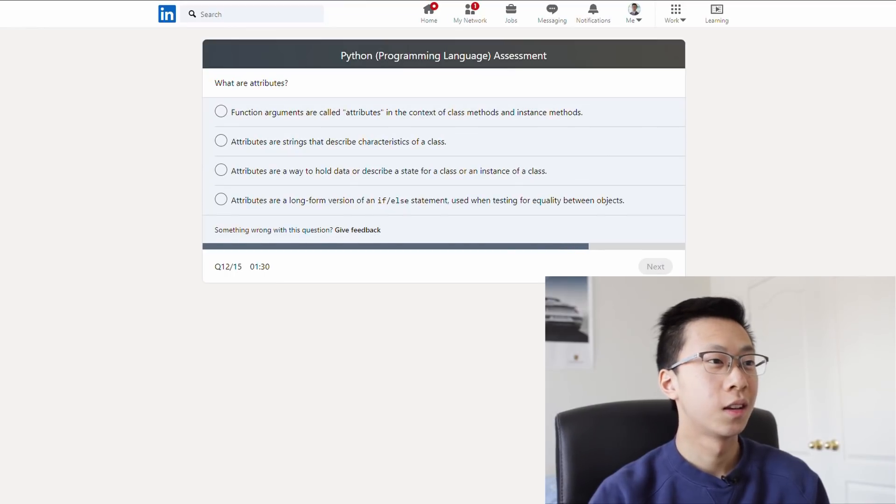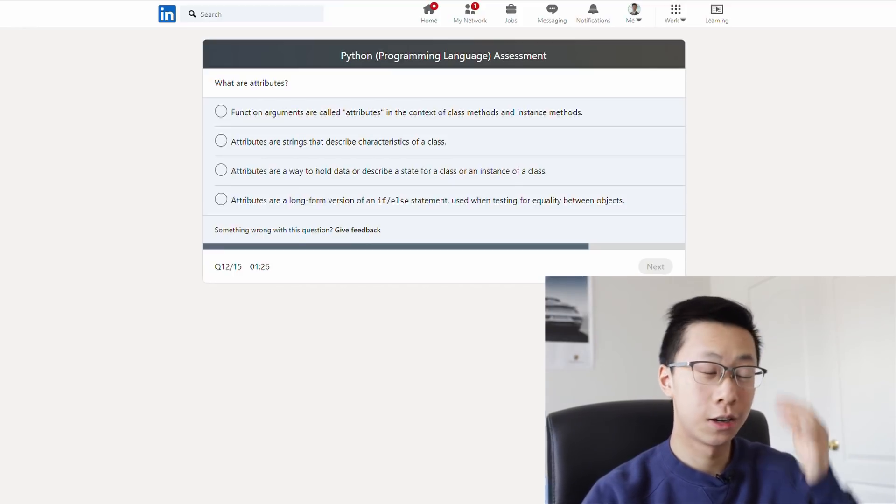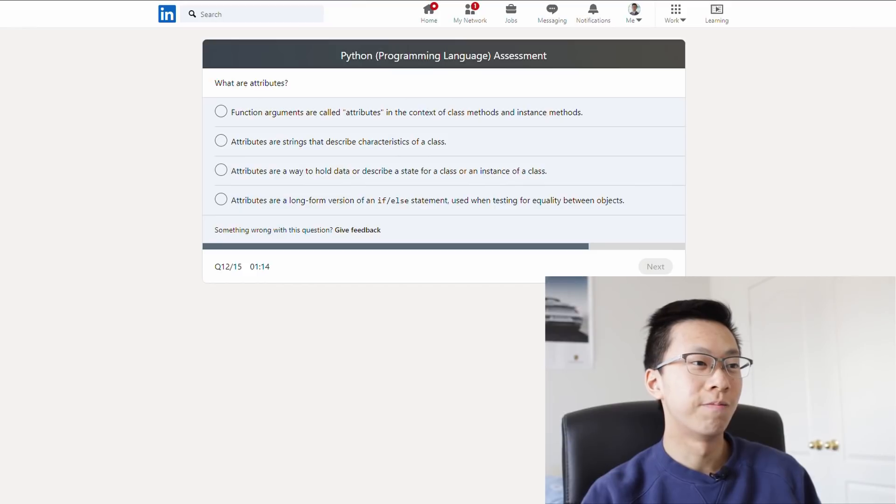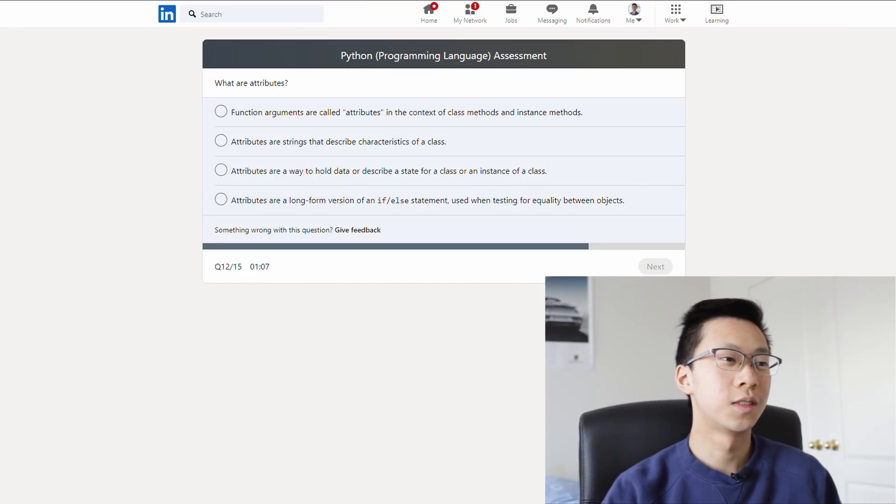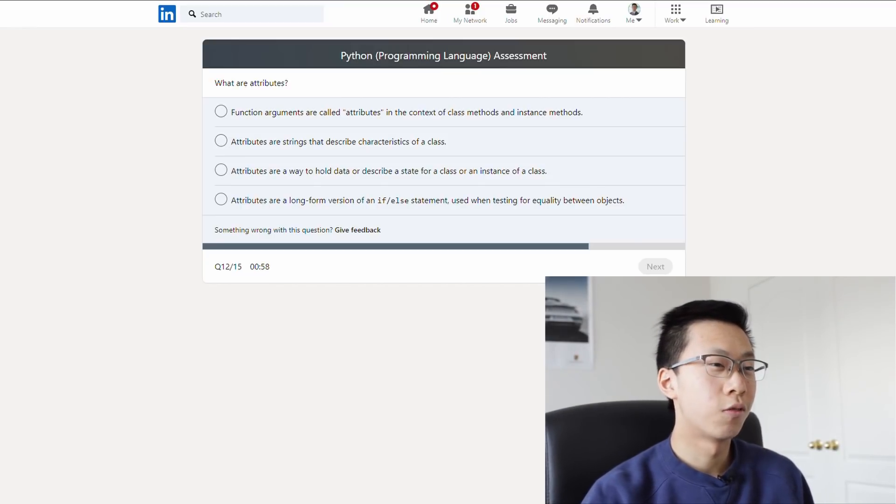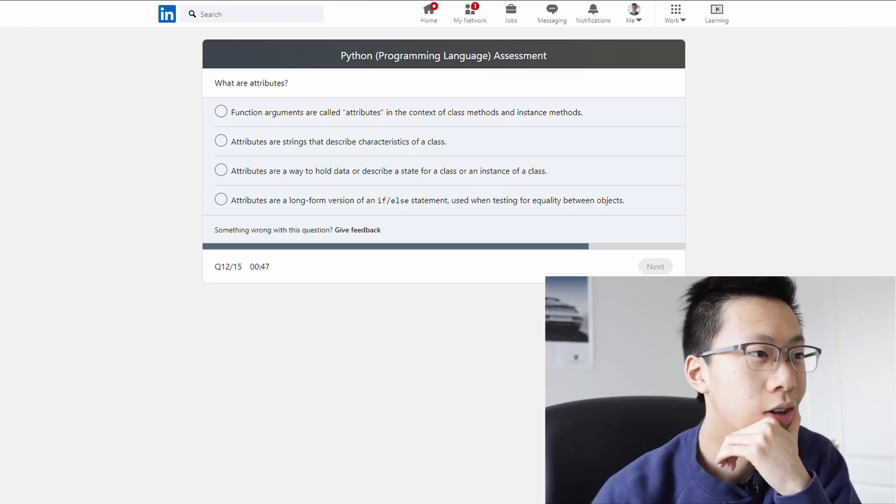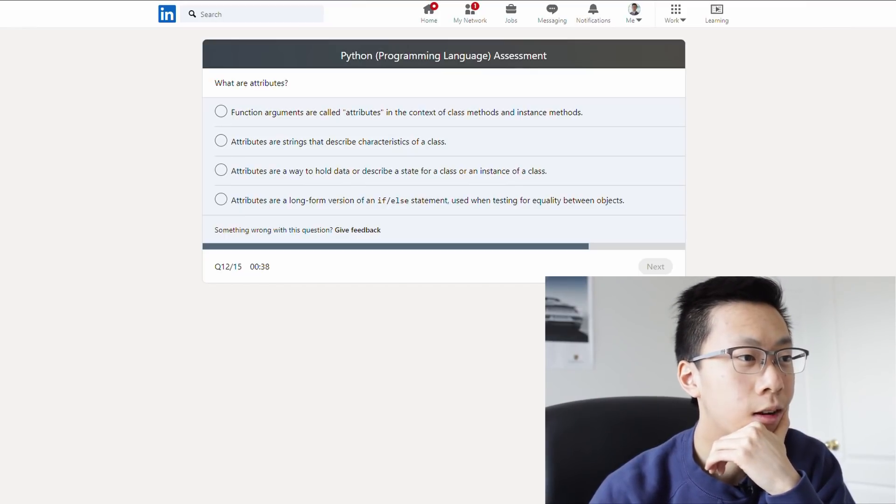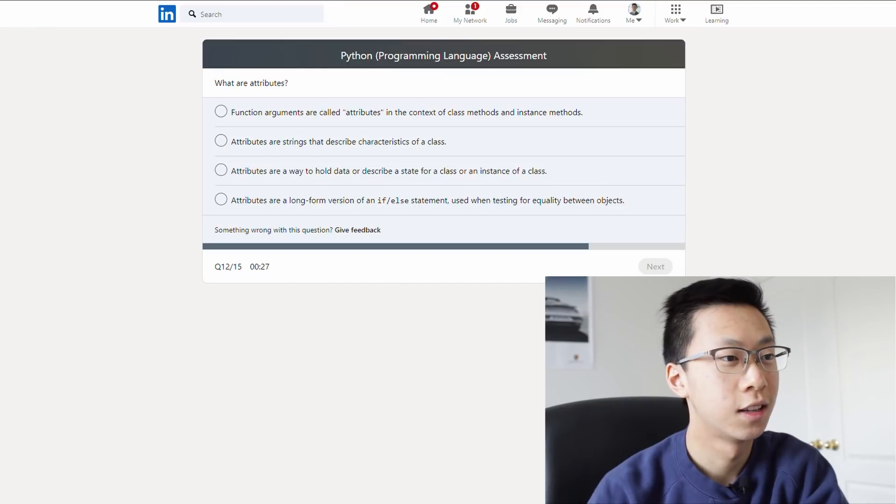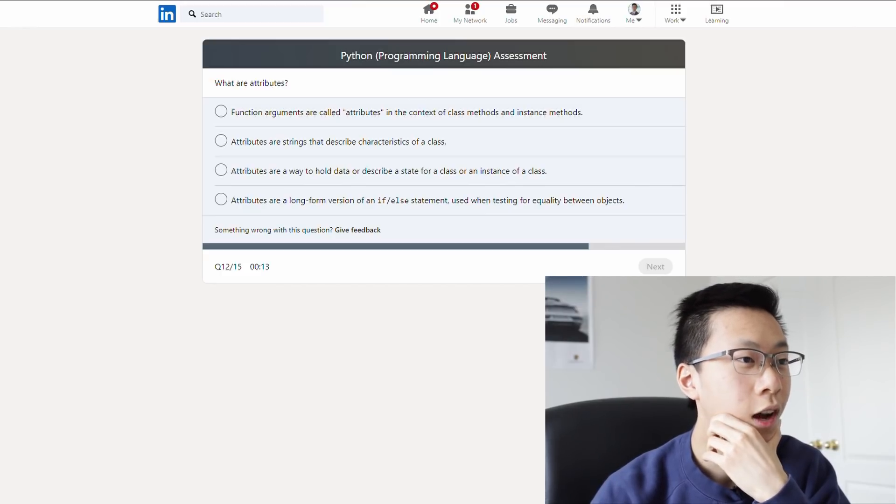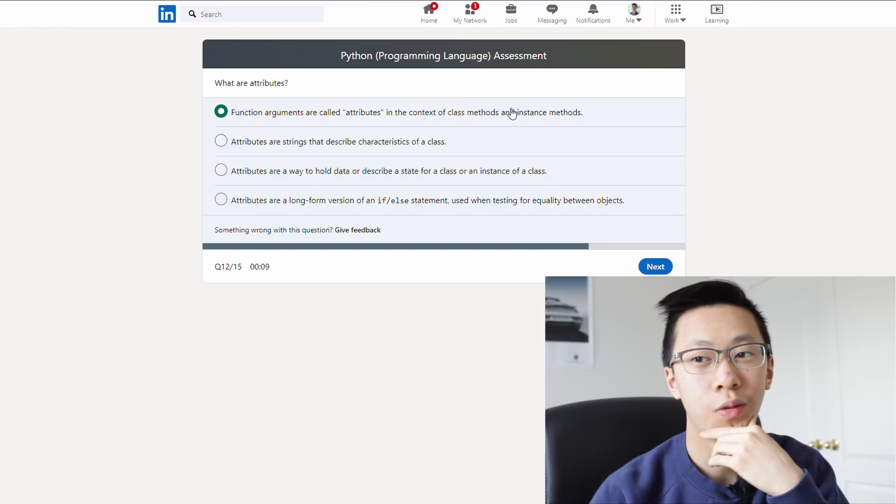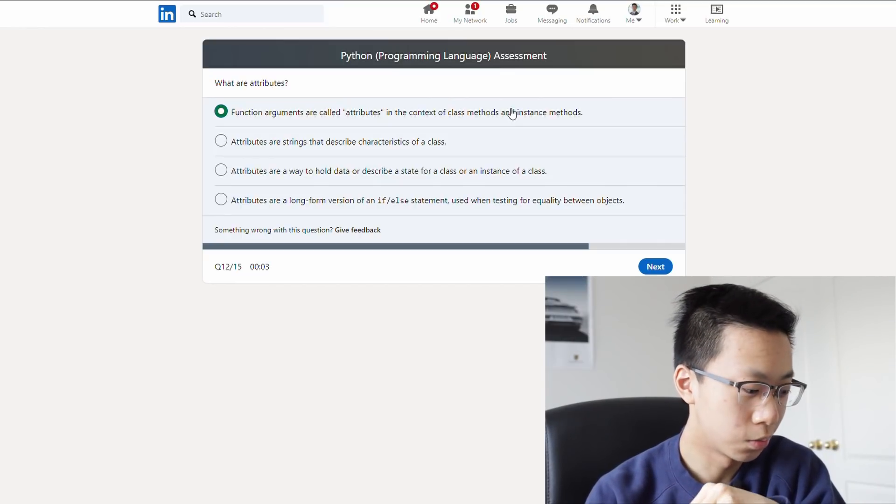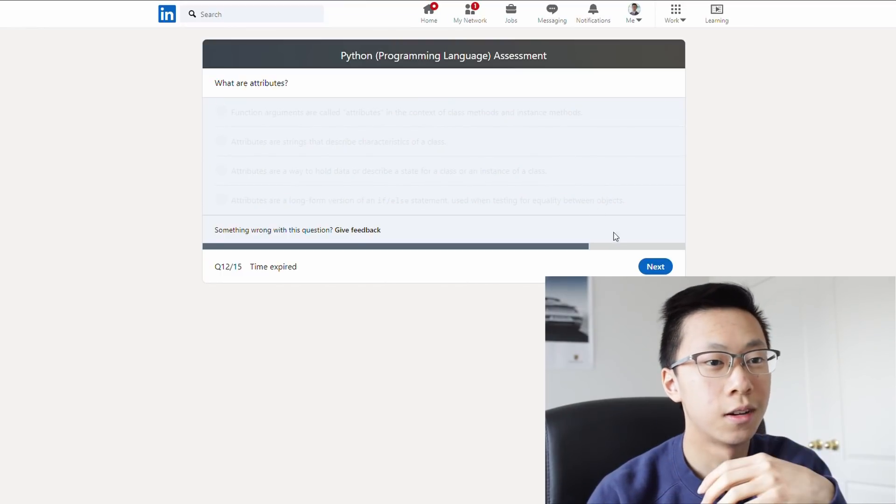What are attributes? Oh, we saw this earlier. They were like, there was that question that I was like, what are the things that you pass into functions? Attributes, what are attributes? I feel like attributes. Okay, let's read what the options are first. Function arguments. Strings. That's possible. Characteristics, attributes, synonyms. Attributes are a way to hold data to describe a state. A long-form version of an if-else. Okay, I feel like it's actually not b because I feel like that's too simple. Function arguments are called attributes in the context of class methods and instance methods. That's plausible. I feel like this one makes sense because of that question that we saw. Time expired, next.